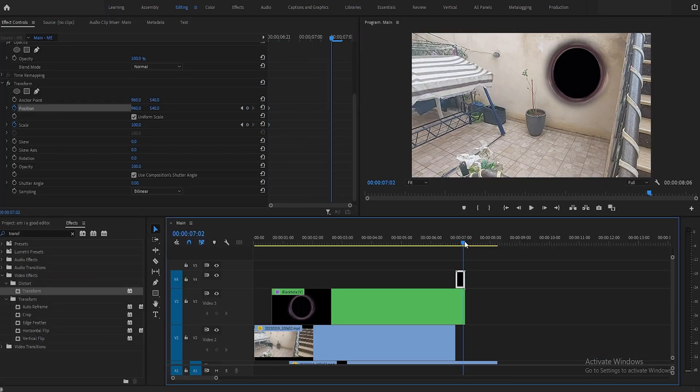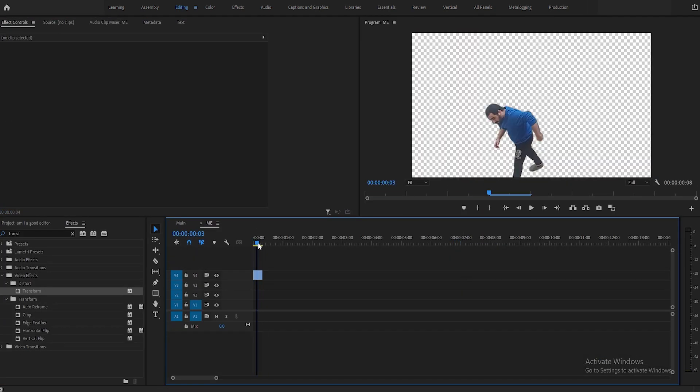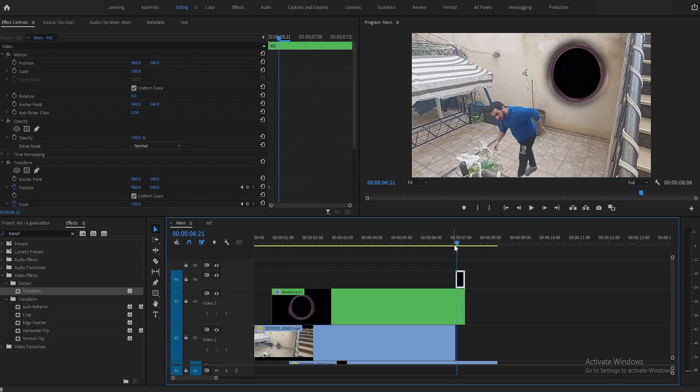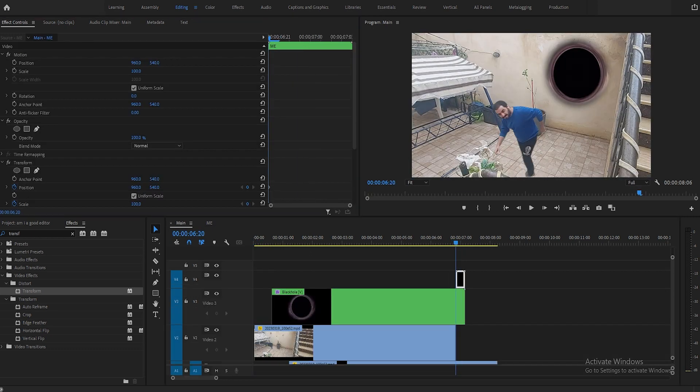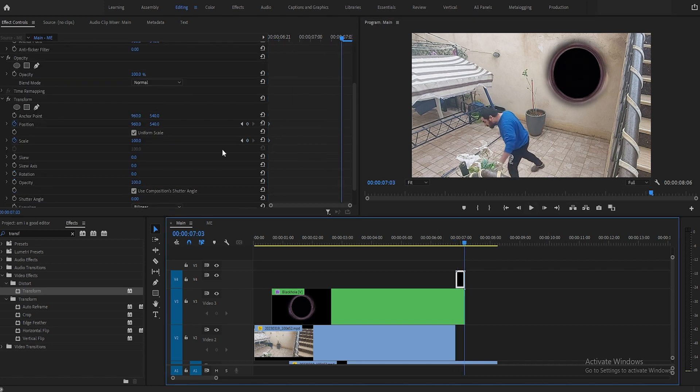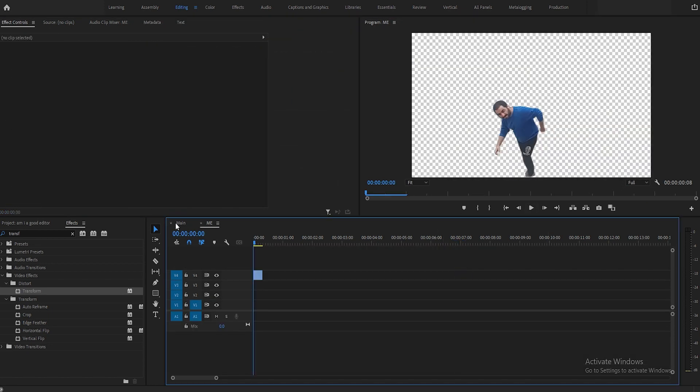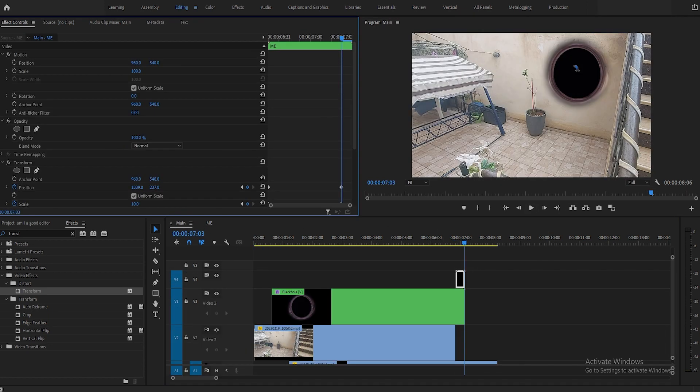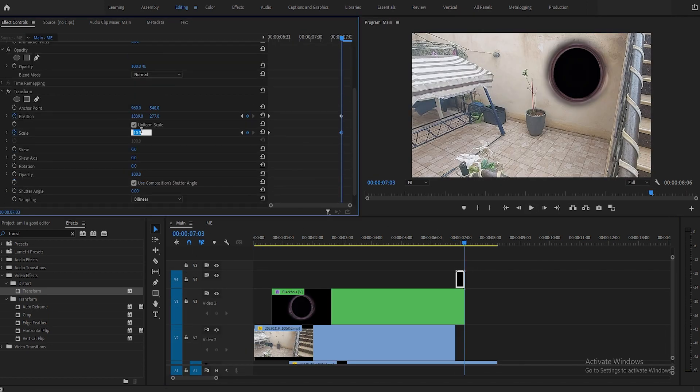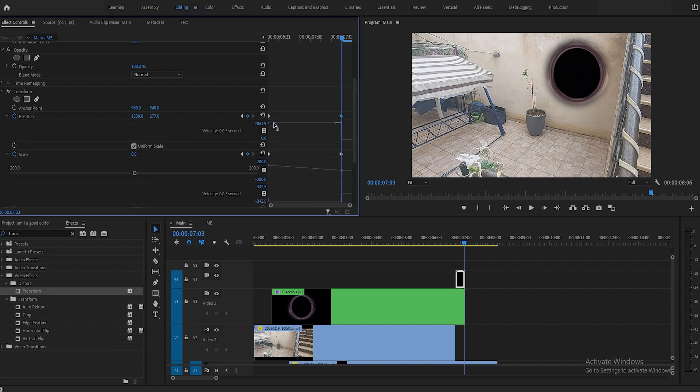After finishing that part, nest the masked part and give it the transform effect. Use the stopwatch to animate yourself going in the black hole. I skipped this part since Premiere Pro was acting strange for some reason.